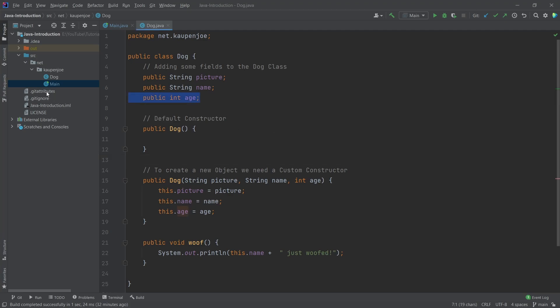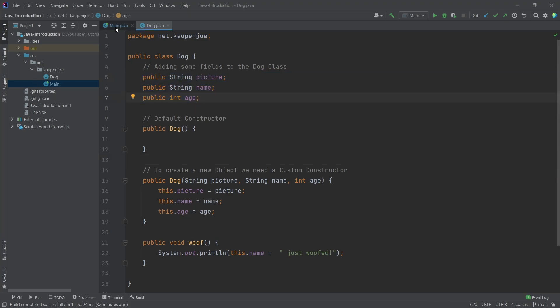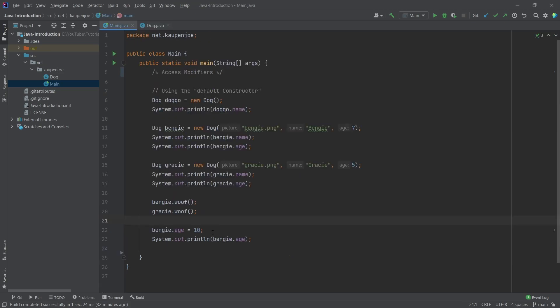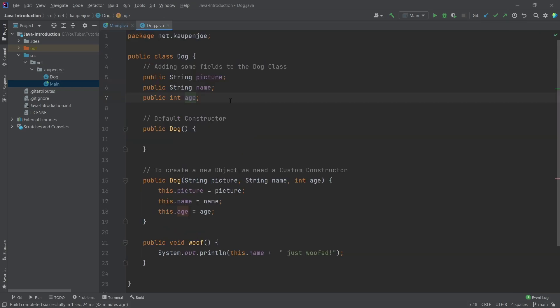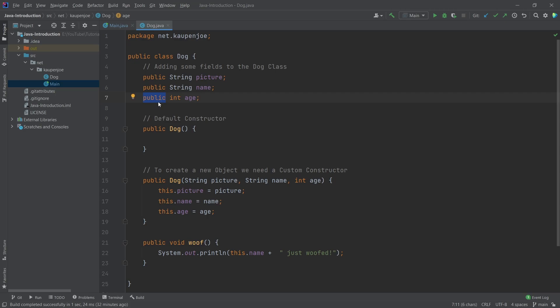The idea here is that we have added some fields to our dog. Previously, we have seen that we can actually change the age of a dog outside of the class. We can say Benji's age is now 10, even though he's actually only 7. That's kind of weird. So we can restrict the access to this variable, to this field, by changing the access modifier.